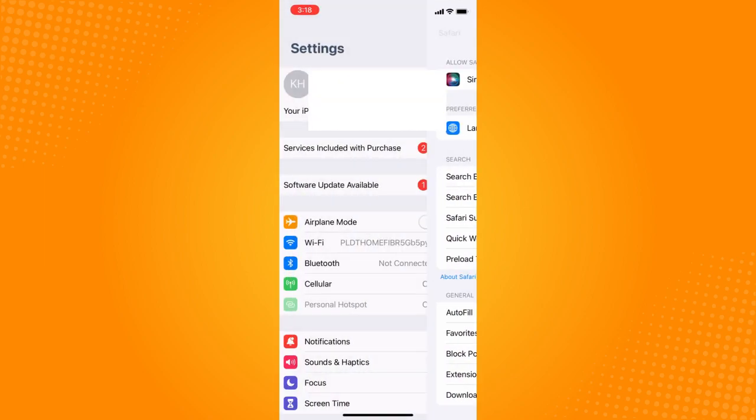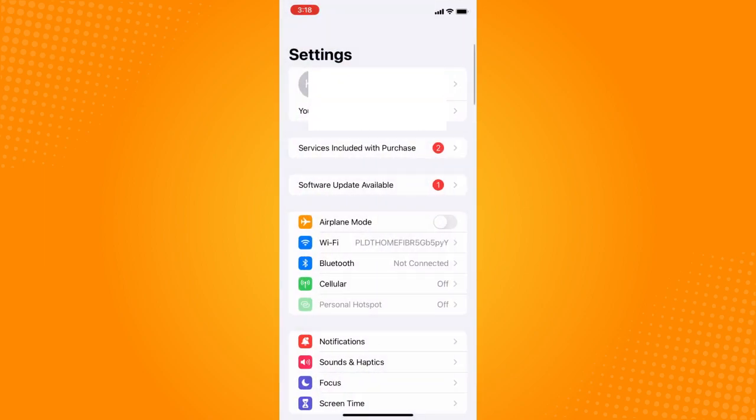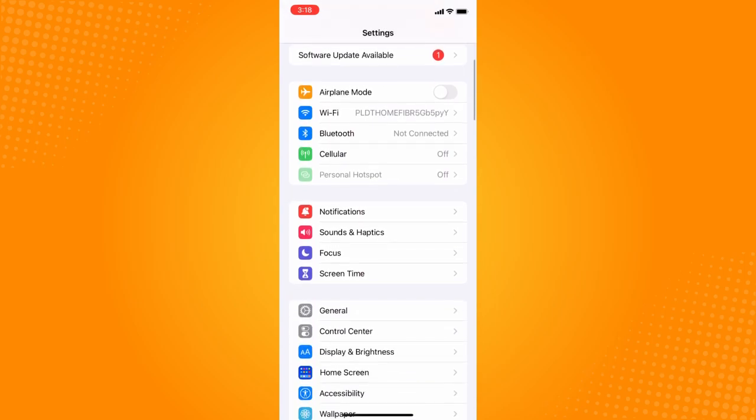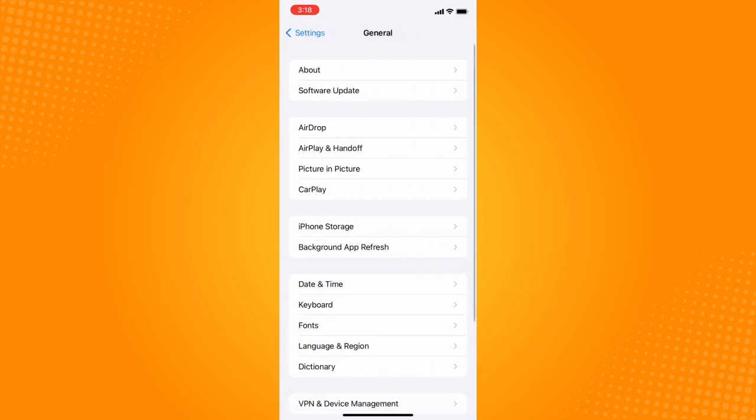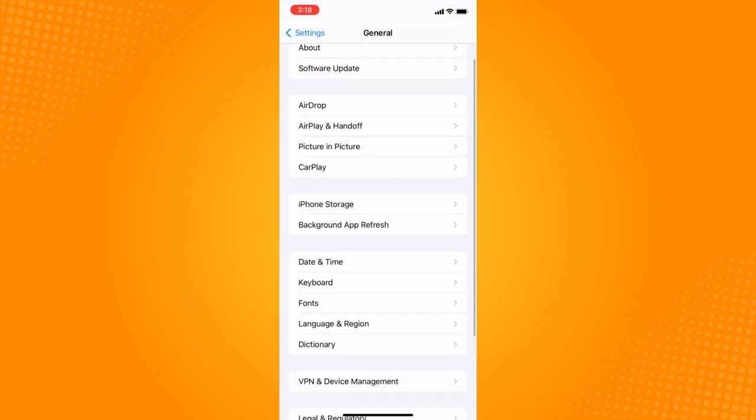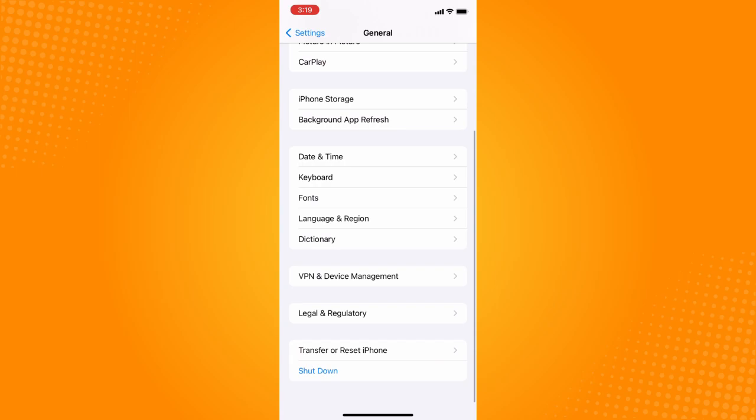Now here in Settings, the next thing you want to do is go directly to General here, as you can see. It's above the Control Center. Tap on that and then scroll all the way down.